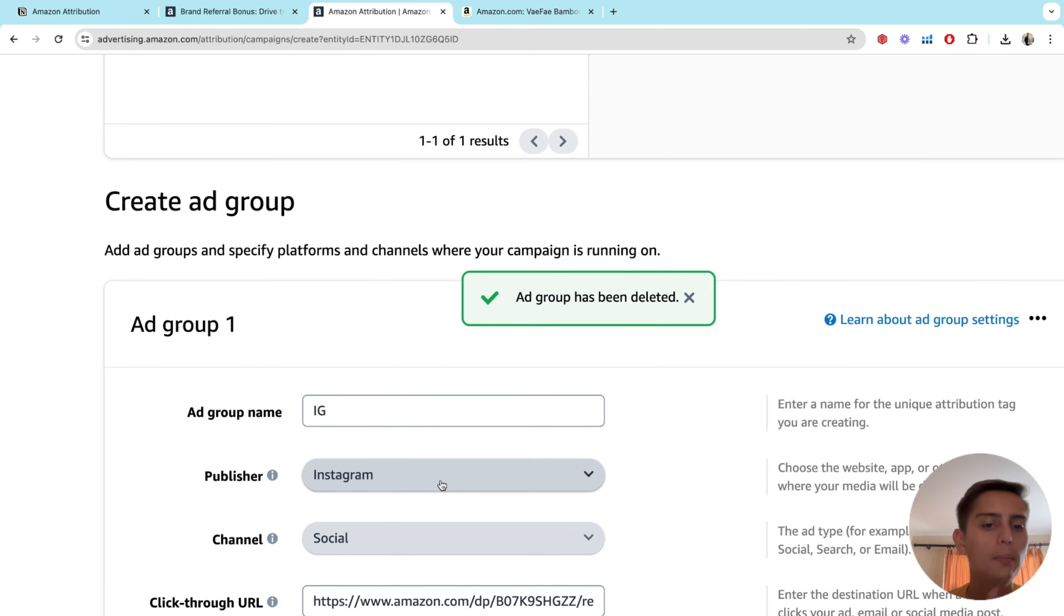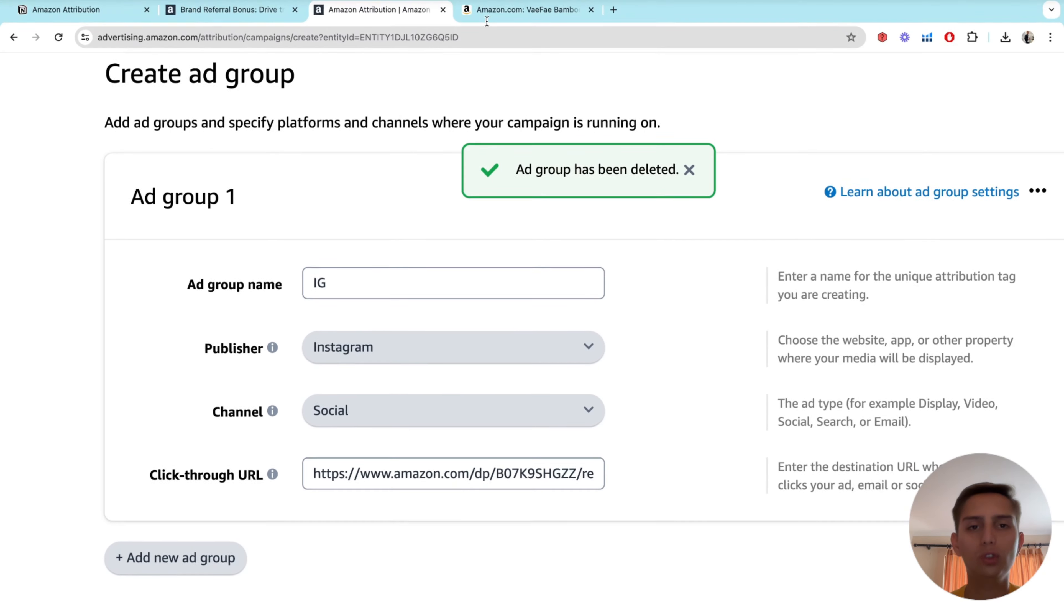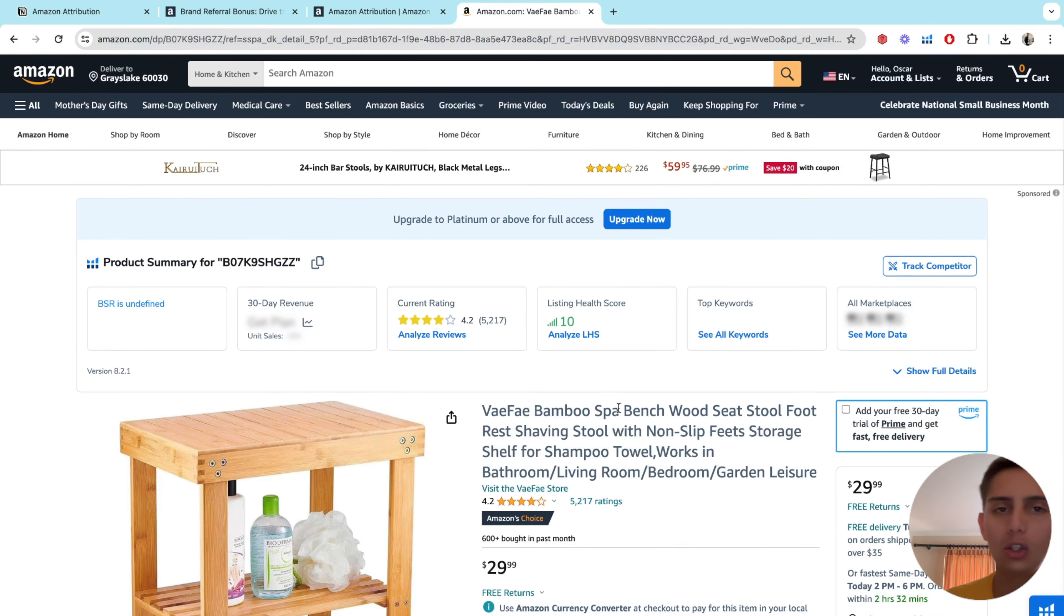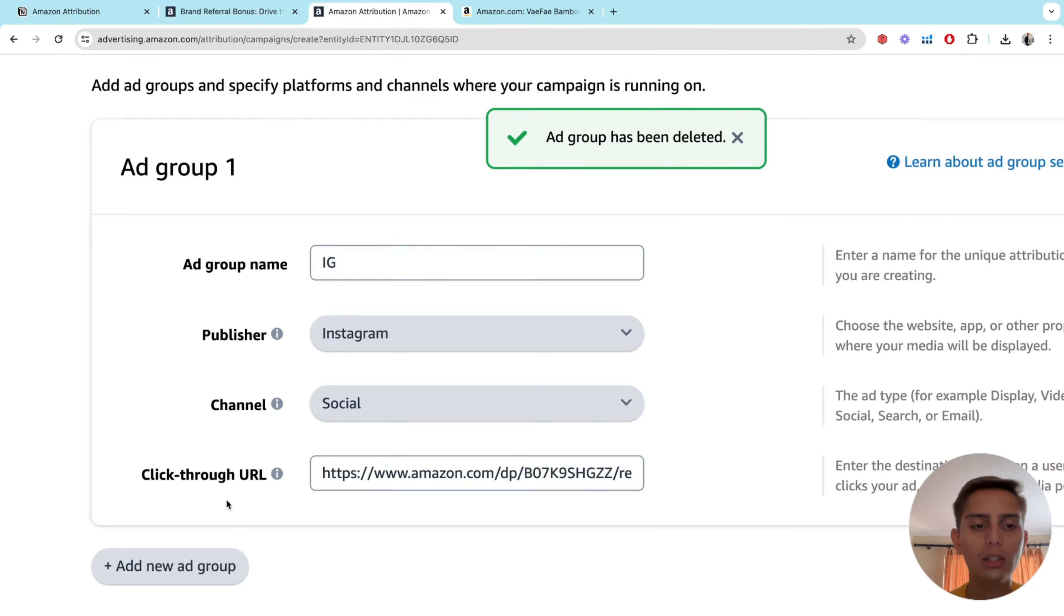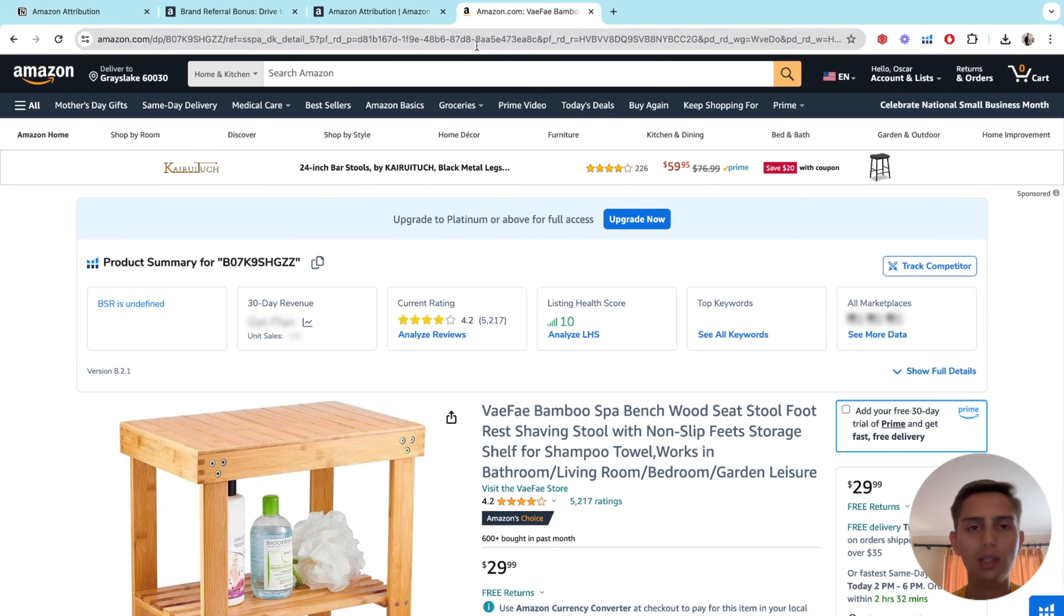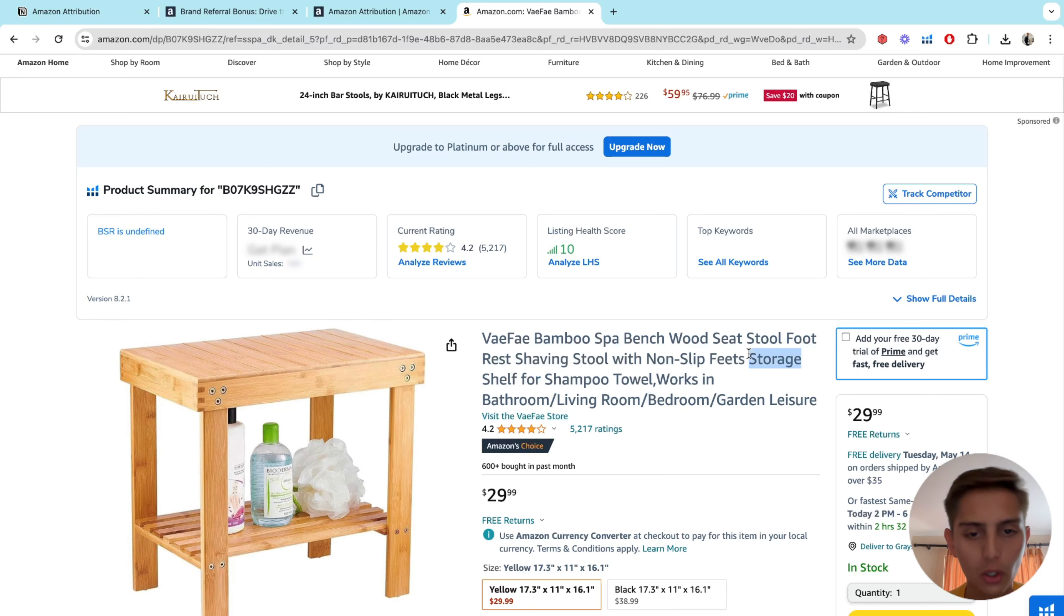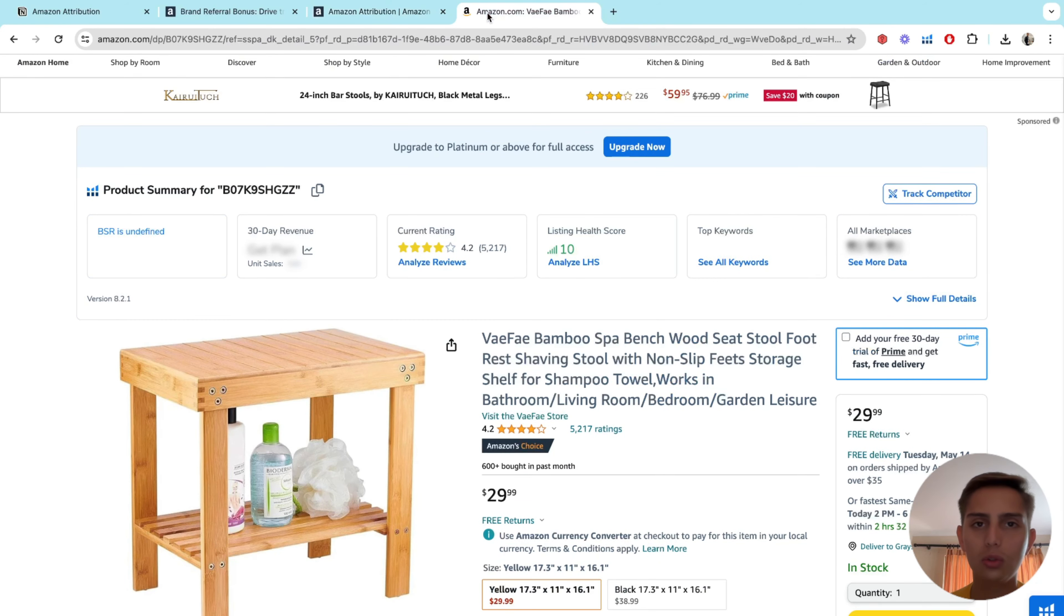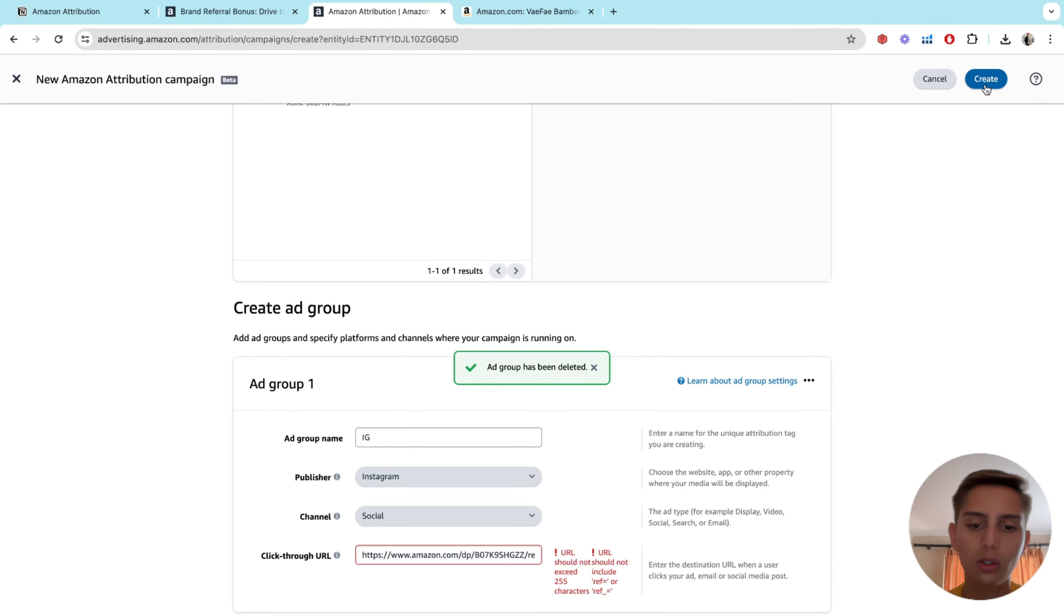We're going to click create. But just to be clear, just be on the same page. So the link that they're asking here is just your product link. Just copy and paste it. It's okay. Again, when they click on your social media post on your ad or whatever you're running on social media, where are they going to land on? So we want them to land on our product. So you're just going to copy and paste your product link here and then click on create.